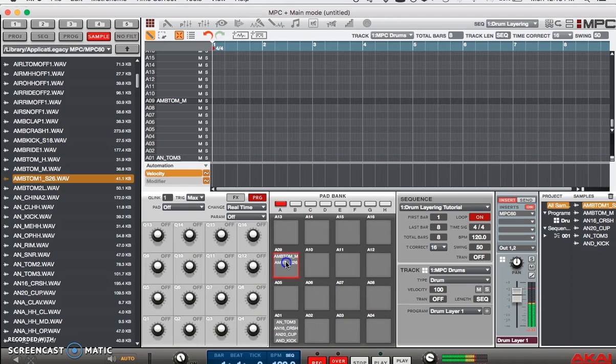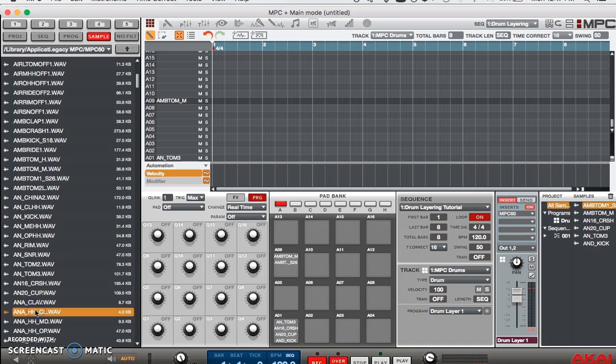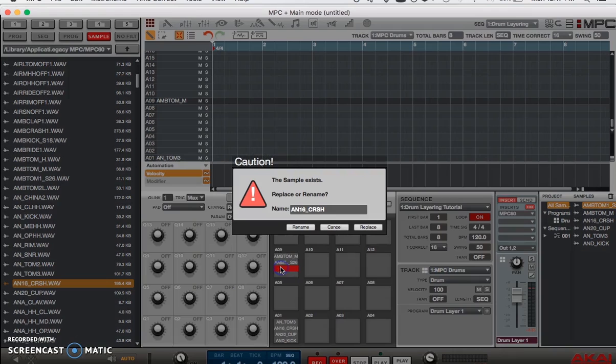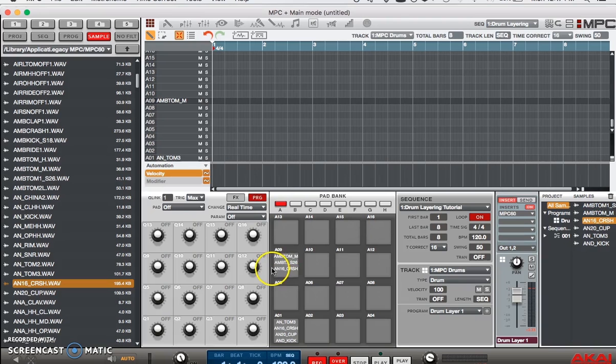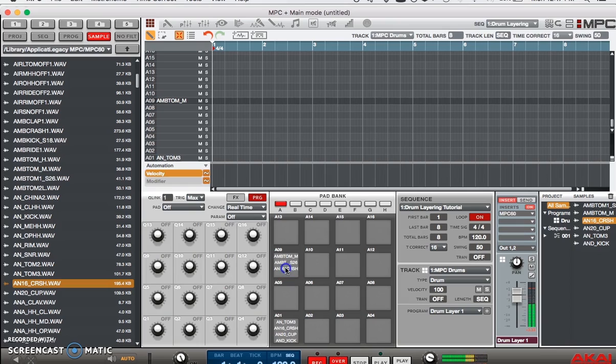And there you have it in a nutshell, that's pretty much how you layer your drums.